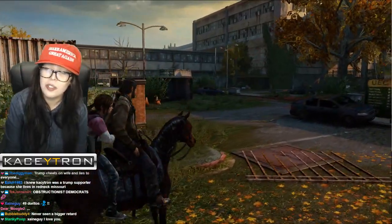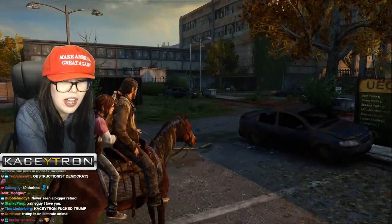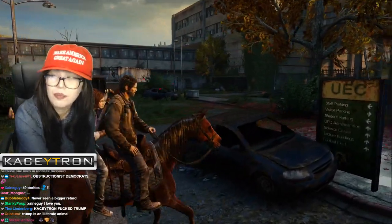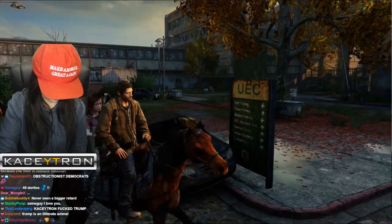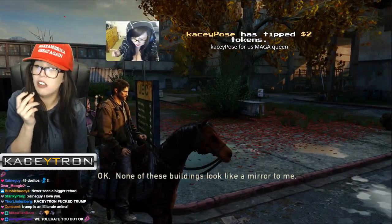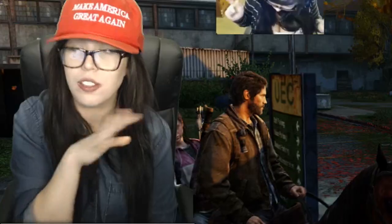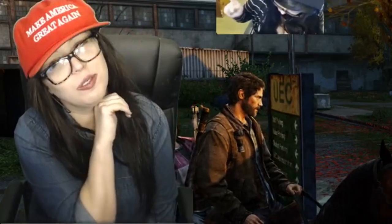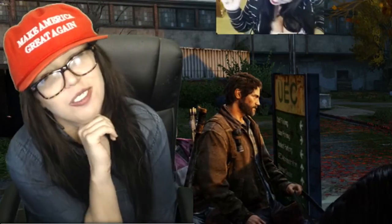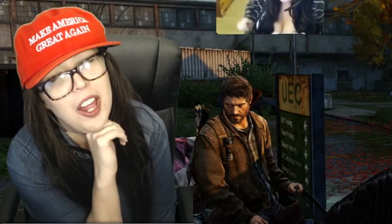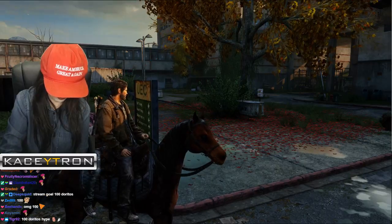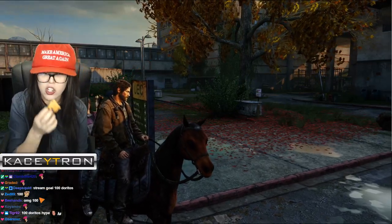49 Doritos, oh my god, maybe we can get to a hundred. Okay, one of these buildings look like a mirror to me. We'll head to central grounds, you should be able to see most of the campus from there. Do you think we can get to 200?